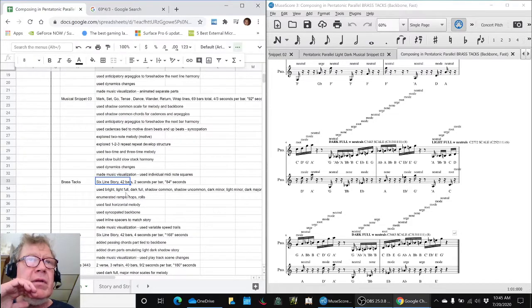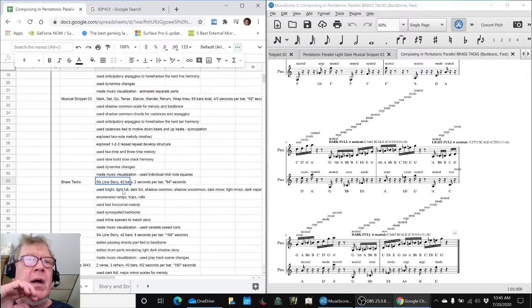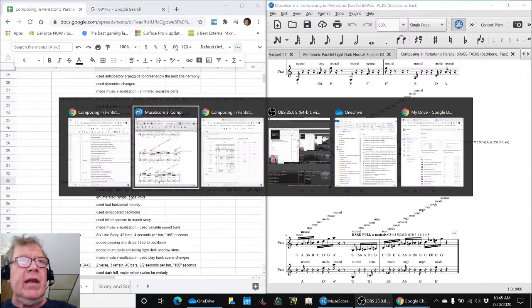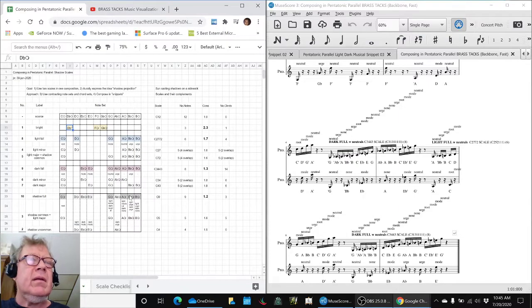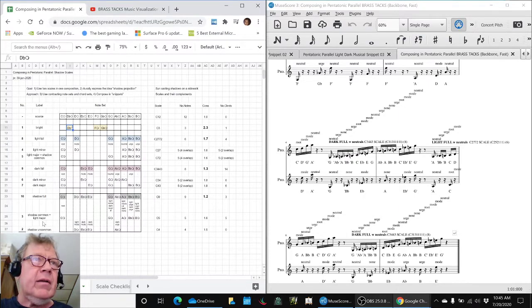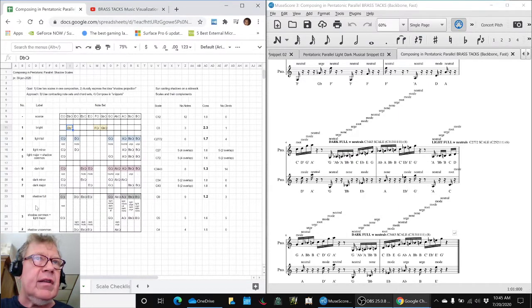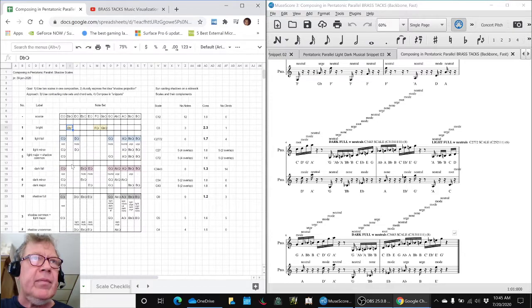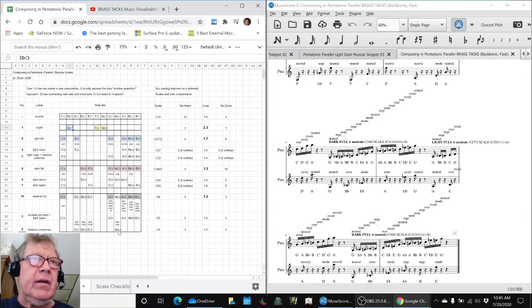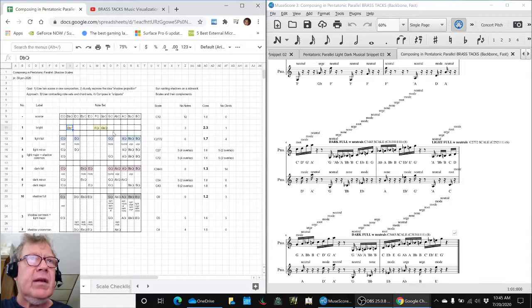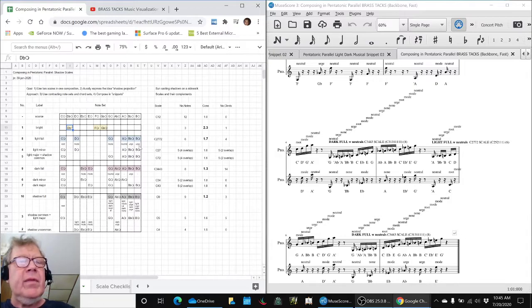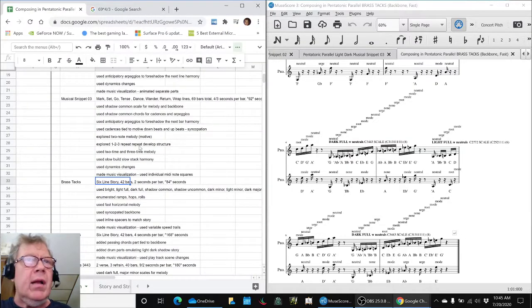And we used all of the scales that we had been figuring out. I think we said we had nine of these, nine scales, light, dark, and shadow. So these scales going this way, two, three, four, five, six, seven, eight, nine, nine of them. We used all of them.